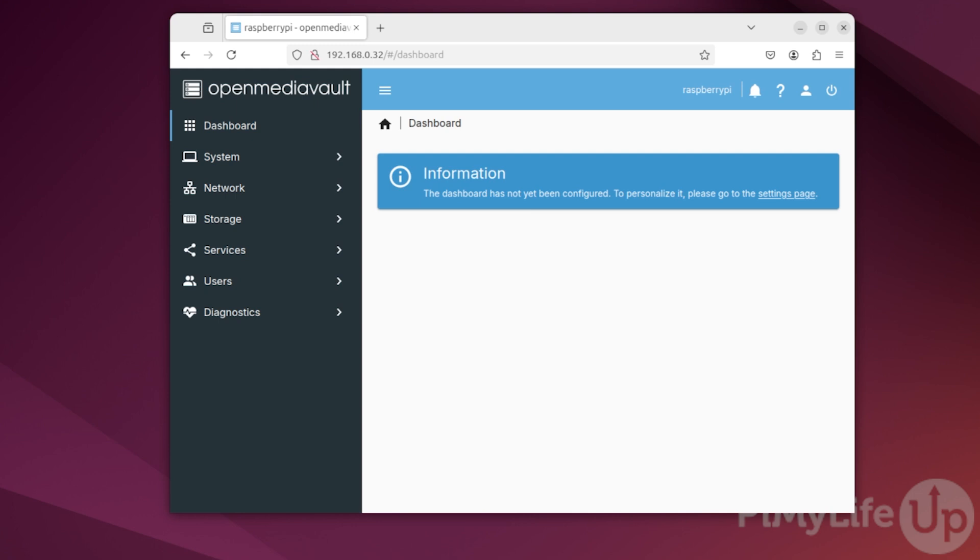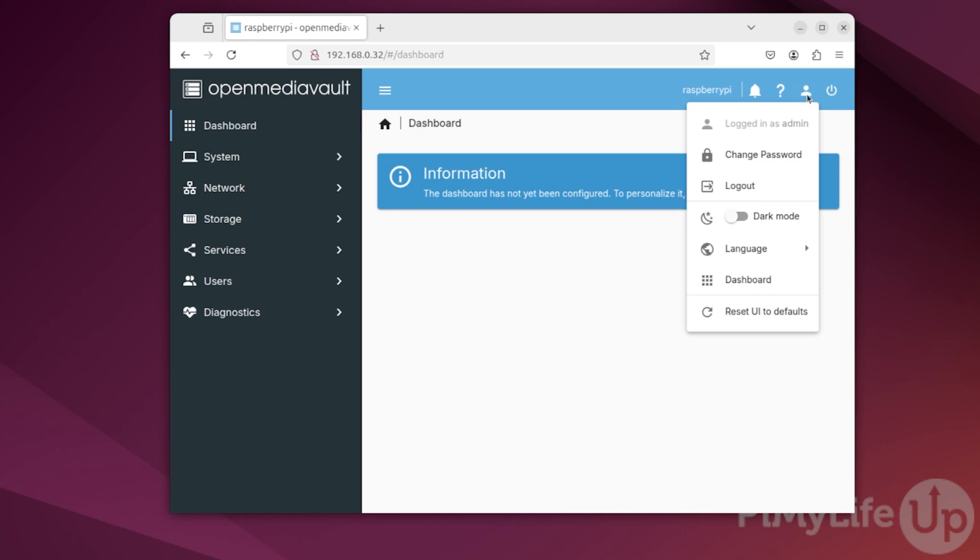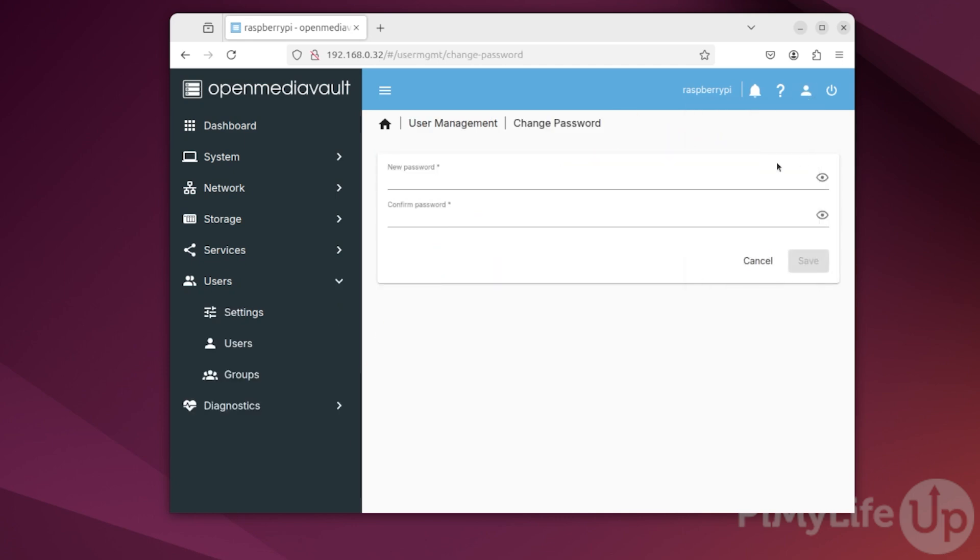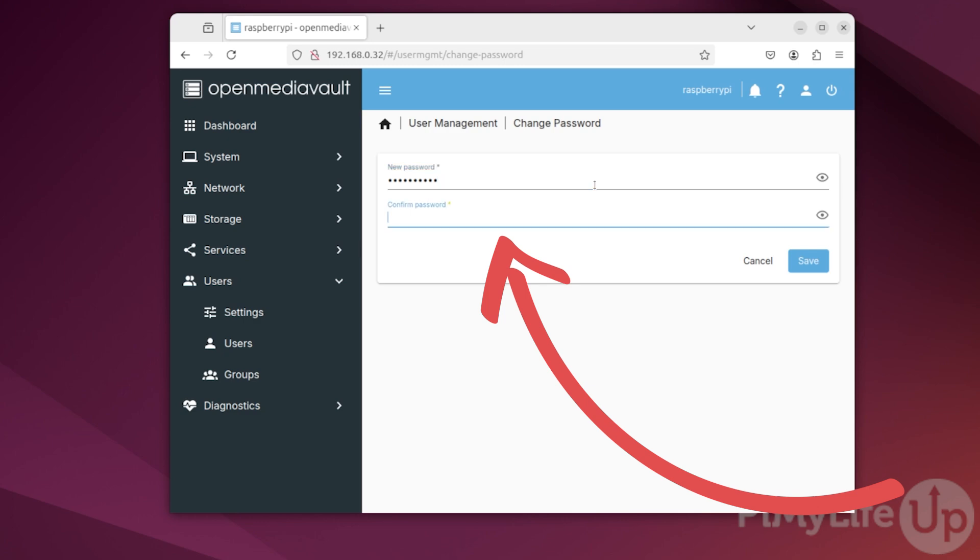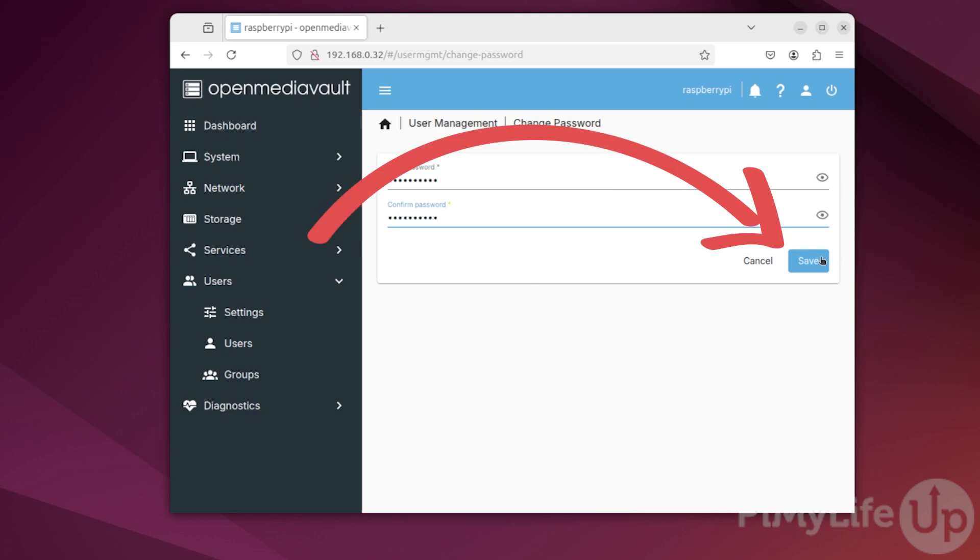Now, let's secure OpenMediaVault a little bit by changing the default password away from openmediavault. To do this, click the user icon in the top right corner and then click change password. On this screen, specify a new password for your admin account. Ensure this password is secure as the admin user has full control over OpenMediaVault.